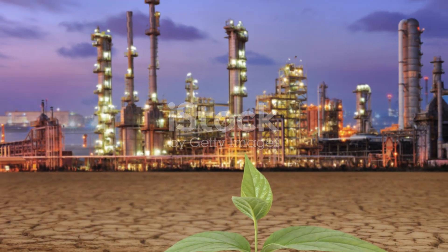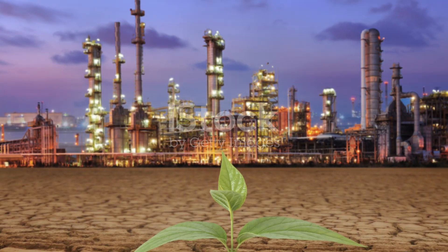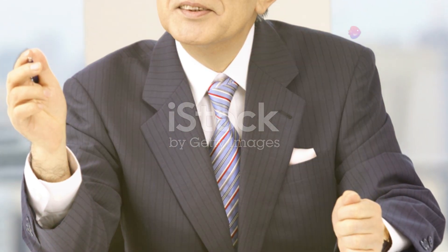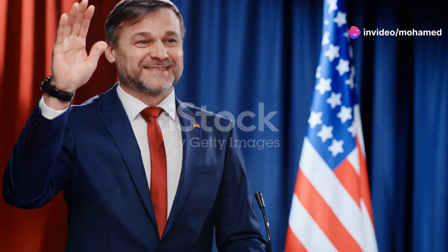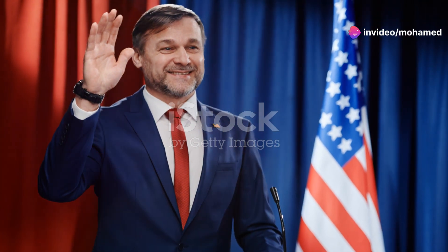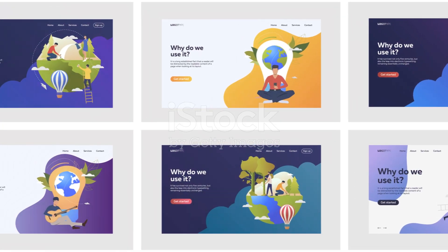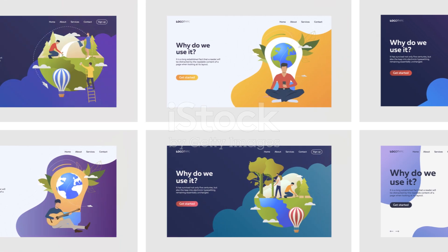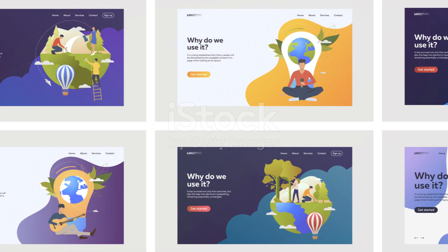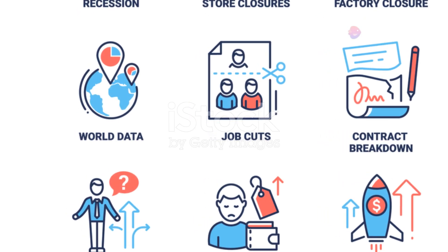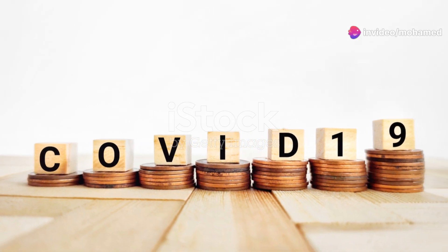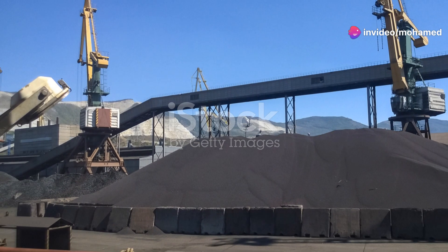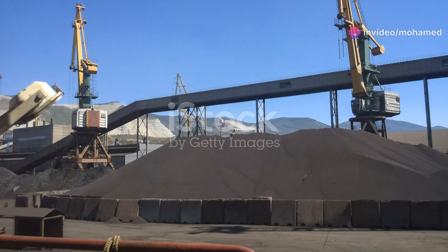But amid the gloom, there was hope. Franklin D. Roosevelt came into office in 1933 and introduced the New Deal, a series of programmes aimed at reviving the economy. From building infrastructure to creating job opportunities, the New Deal brought some relief. And it wasn't just an American issue — the Great Depression affected countries worldwide, reshaping global politics and economies.